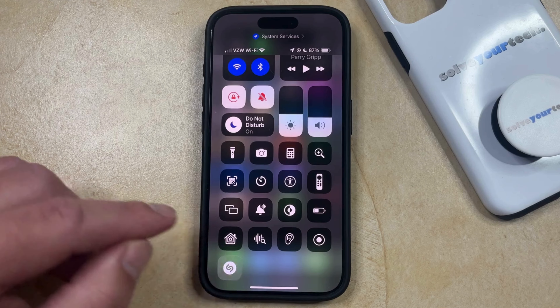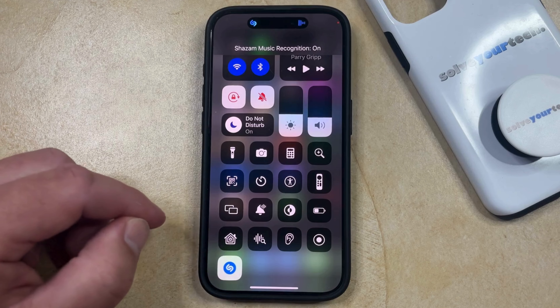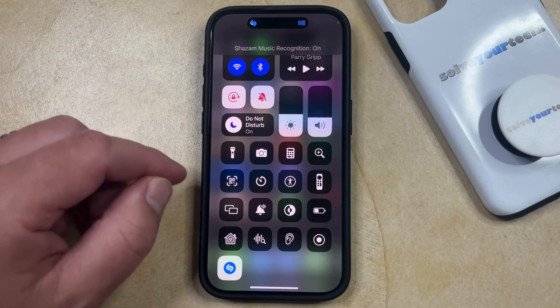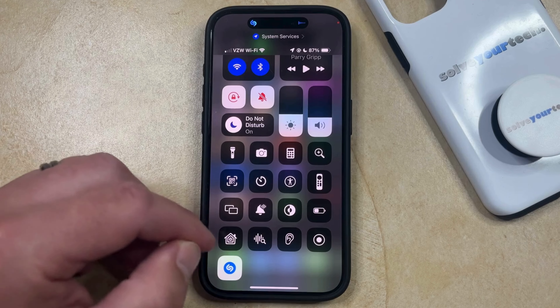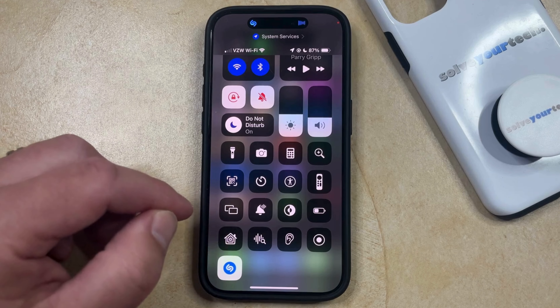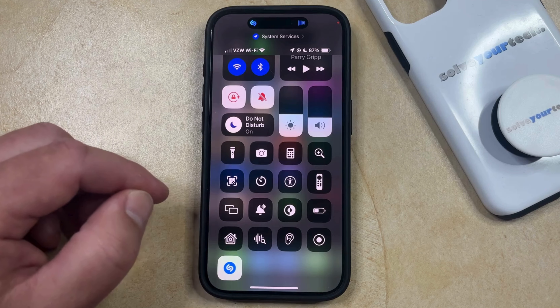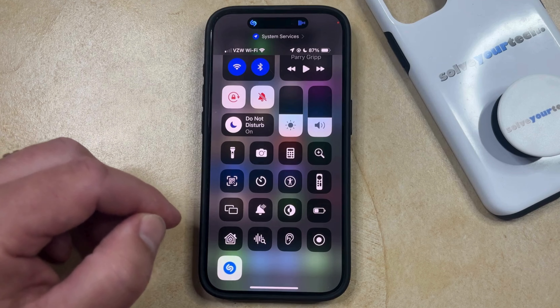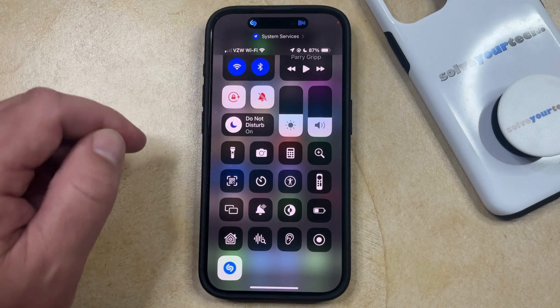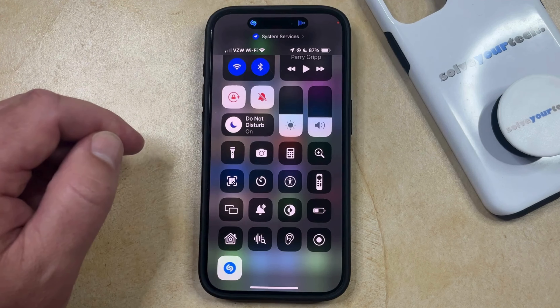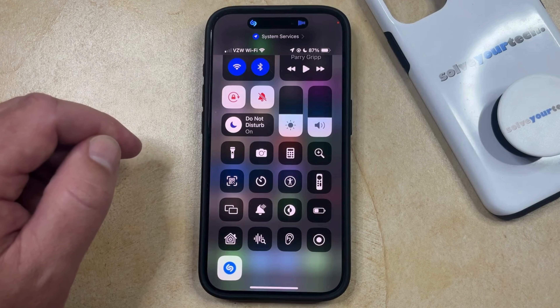As long as there's a song playing around you that you would like to identify, you can just tap the Shazam icon and then it's going to start listening for audio that it hears. If the audio signal is strong enough and it can identify the song, then you're going to see a little pop-up to let you know what that song is.